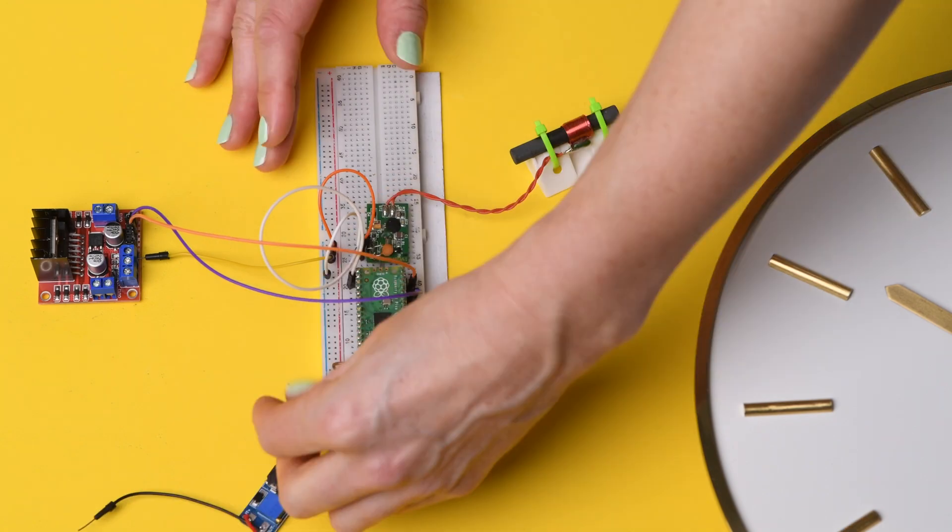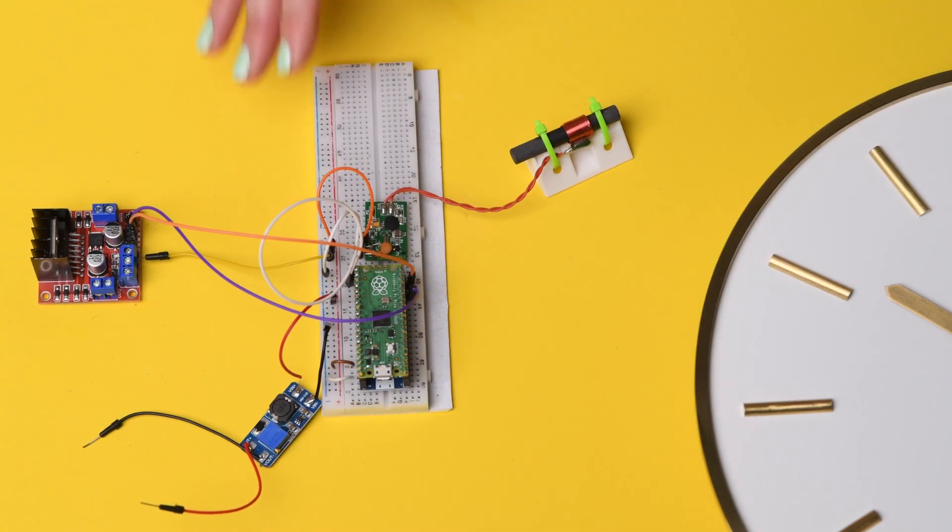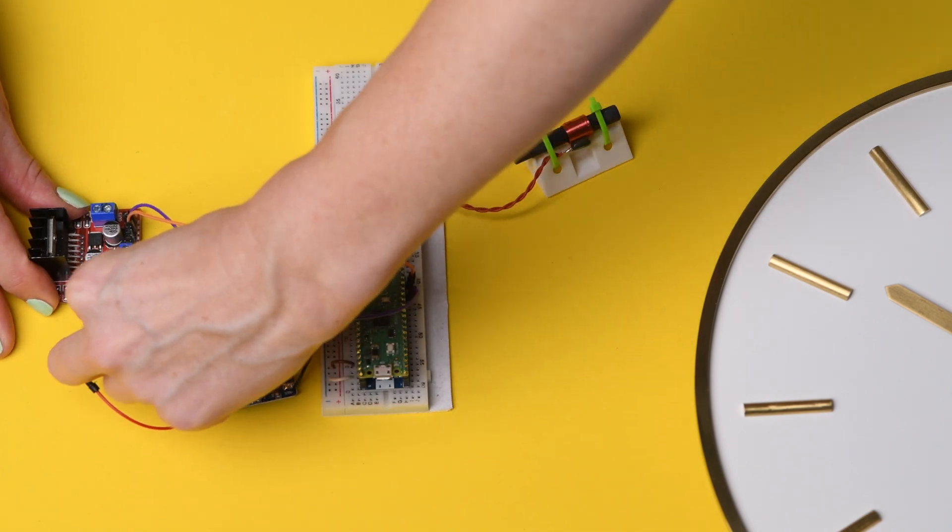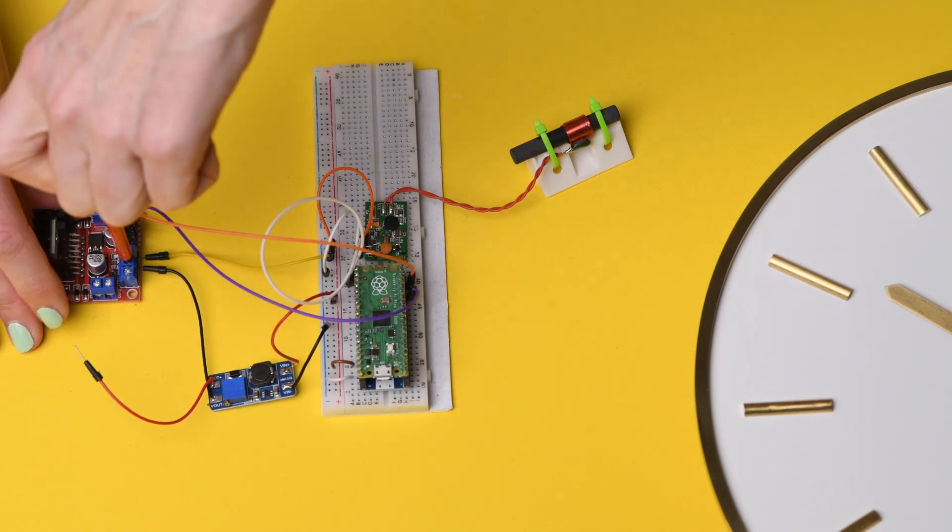The Pico connects to the step-up transformer, which converts 3.3 volts to 24 volts. We only need milliamps of current to advance the clock, so this will be fine.